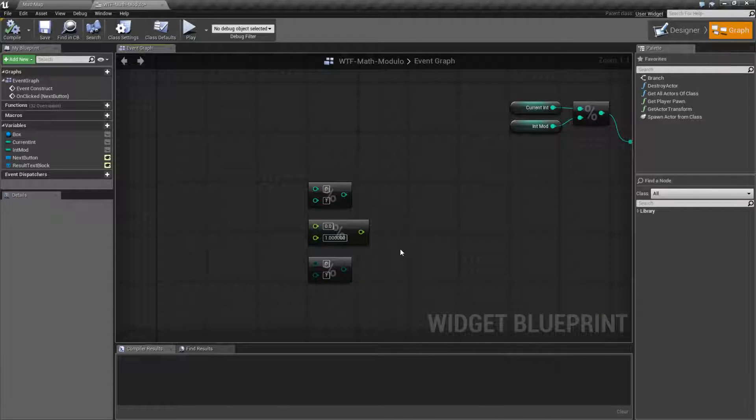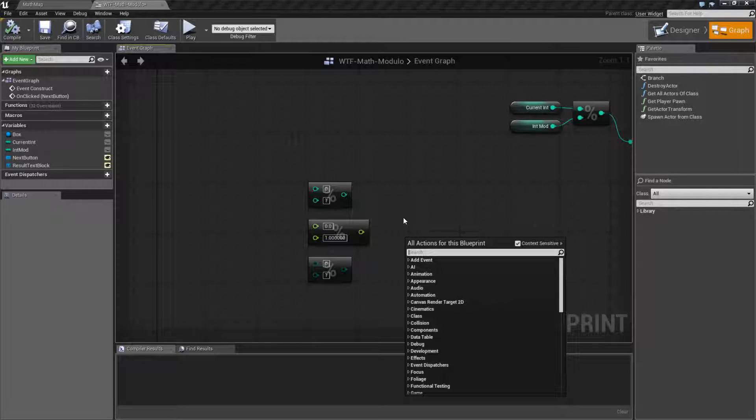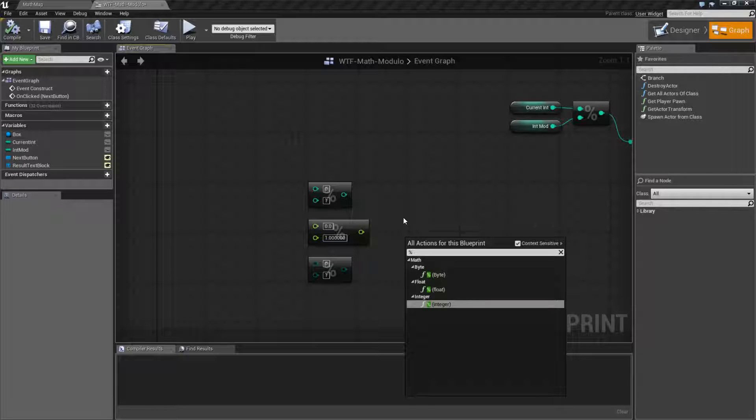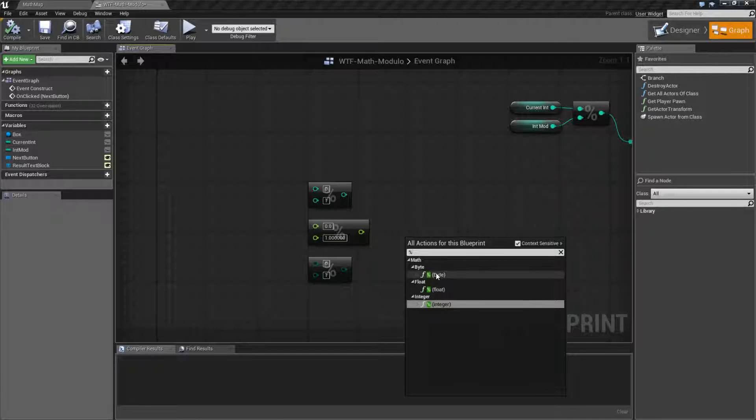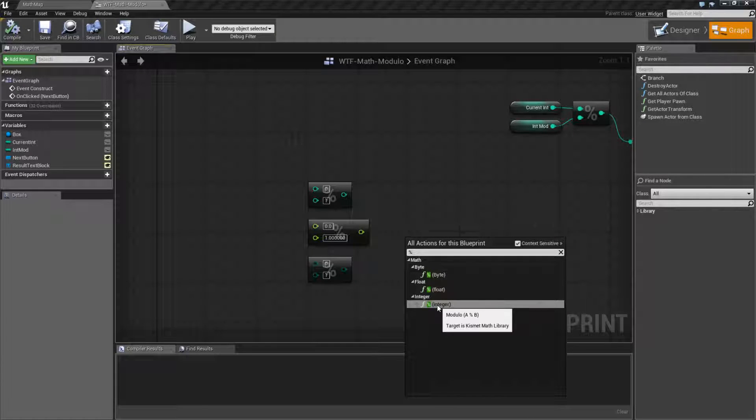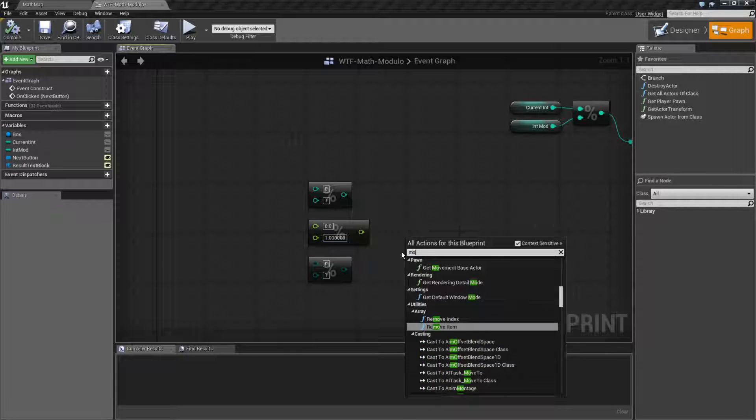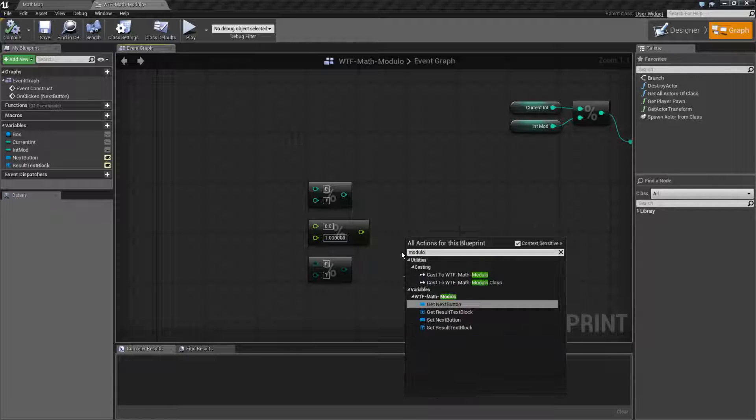However, the reason why I said modulo and modulus and percent is if we right-click and we type in percent. So, let me figure out what my percent sign is on my keyboard. There it is. If we do the percent sign, you'll find them. You're going to get them. And if you look at the tool tip, you'll see it says modulo. However, if we type in modulo, you'll find they don't come up.